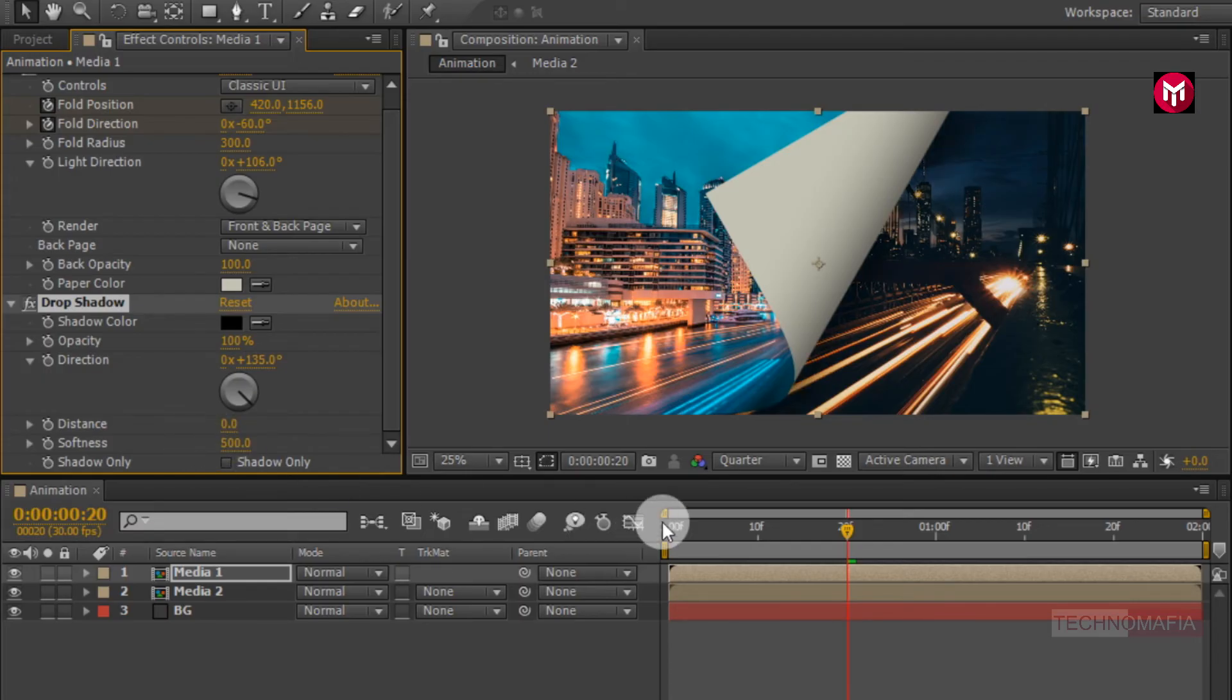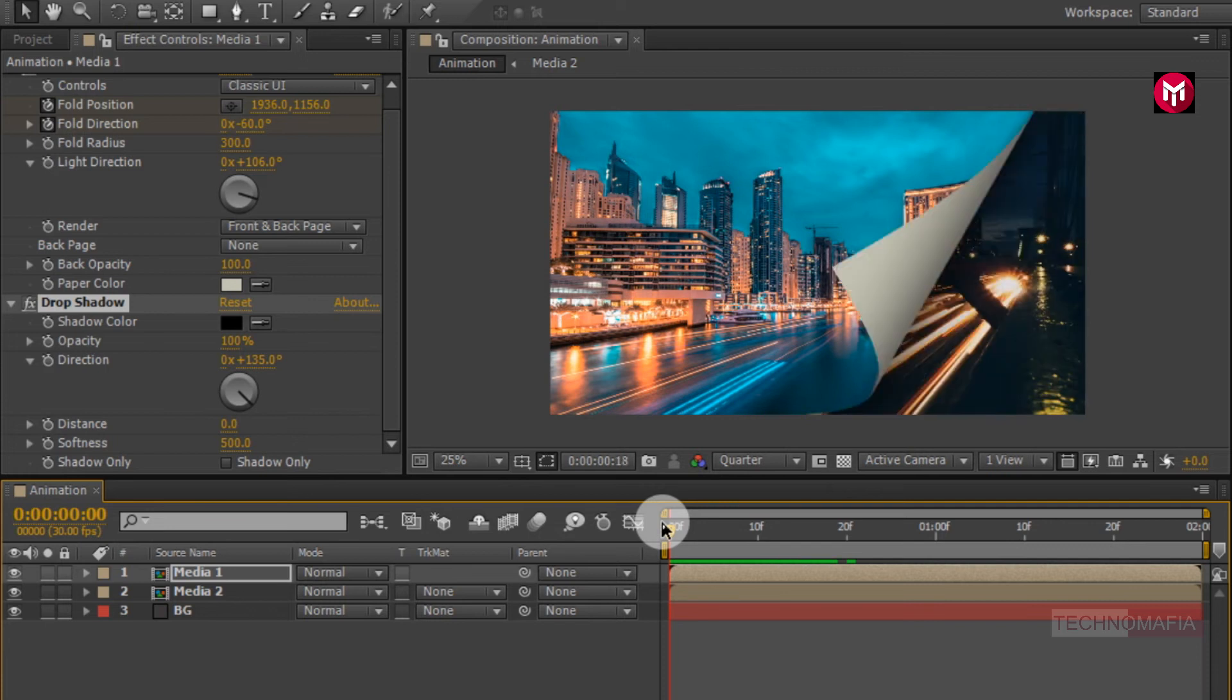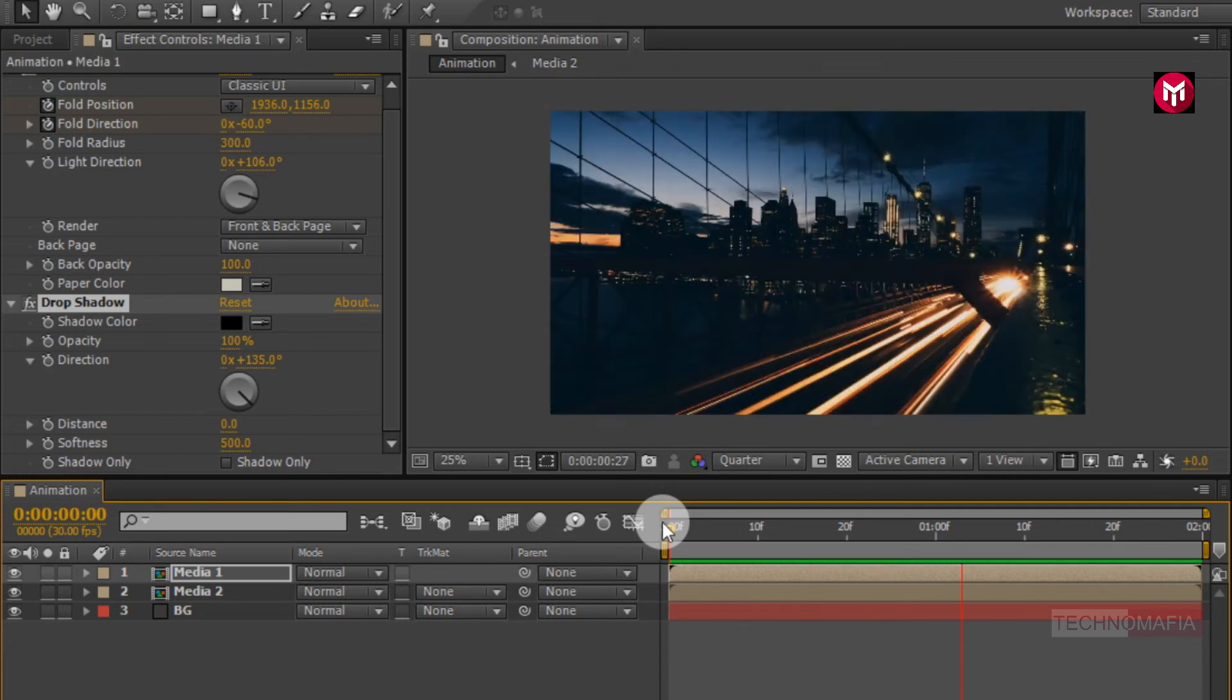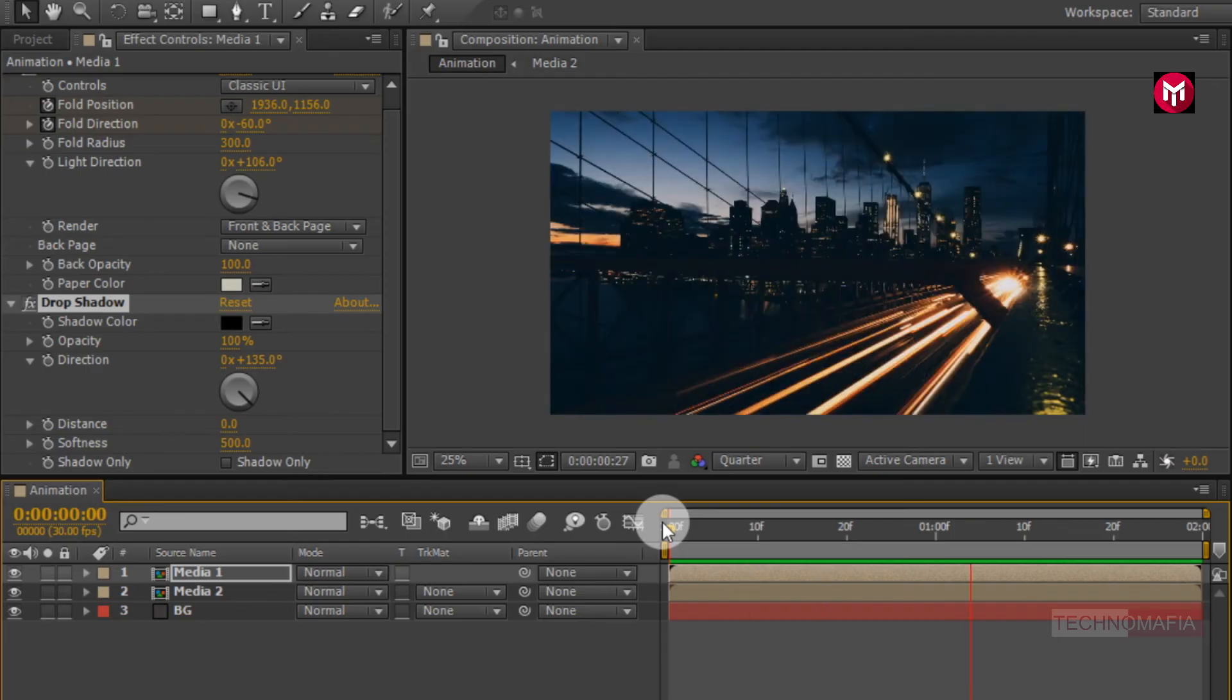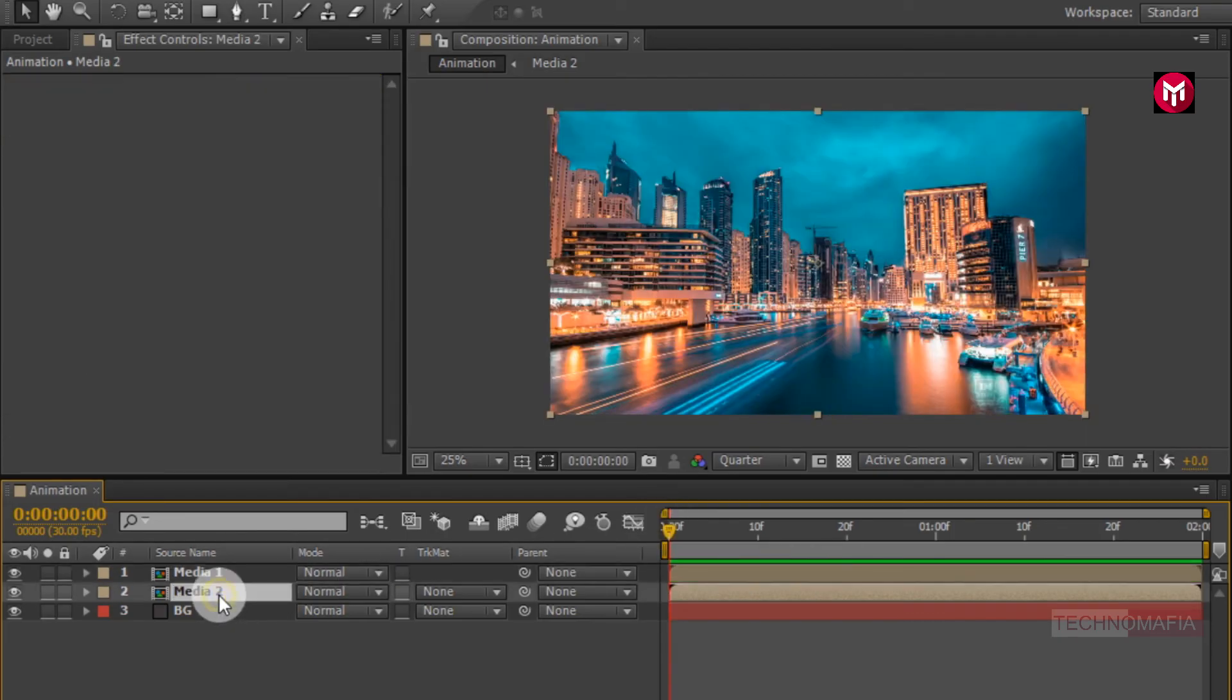Let's see the preview. Similarly, you can create animation for media to composition.